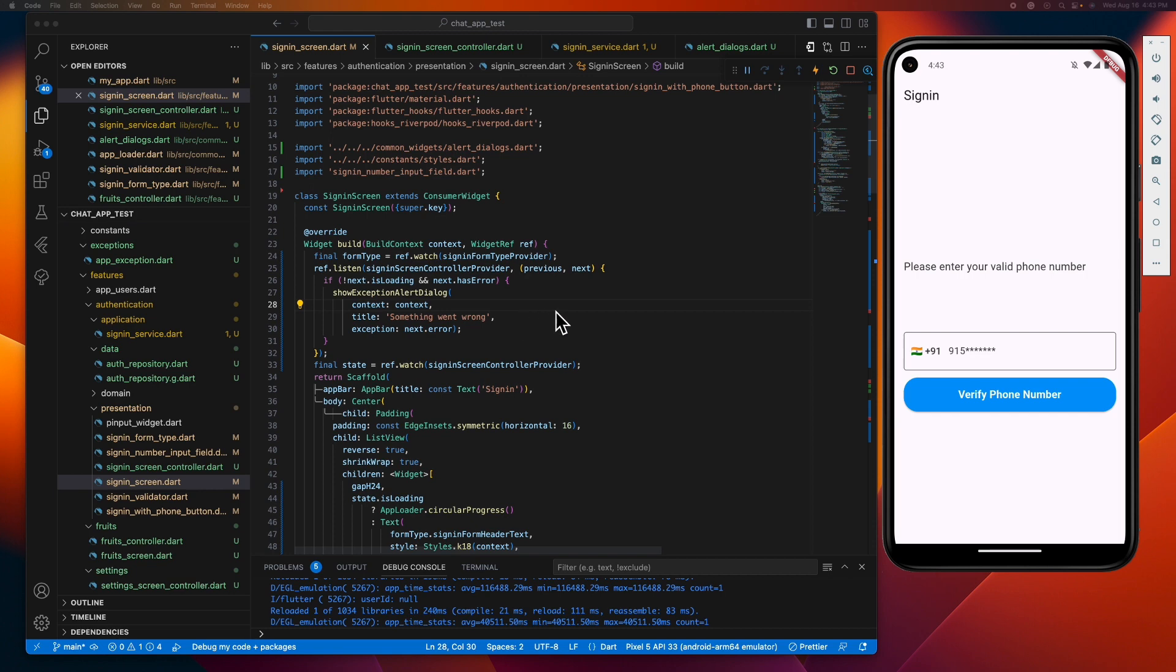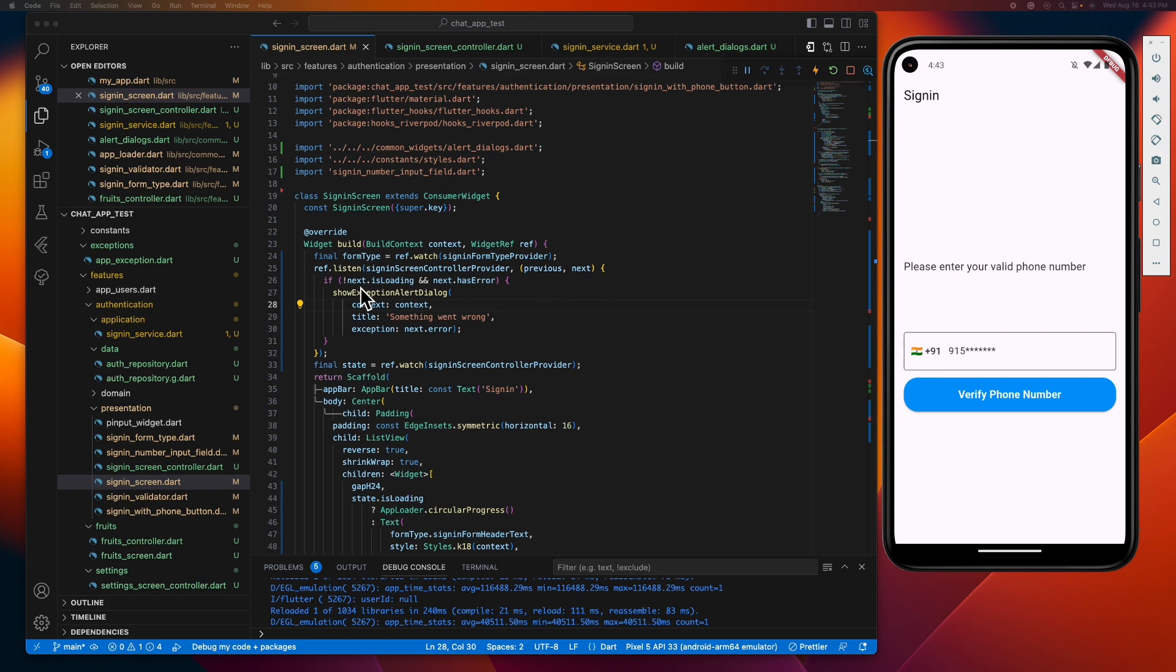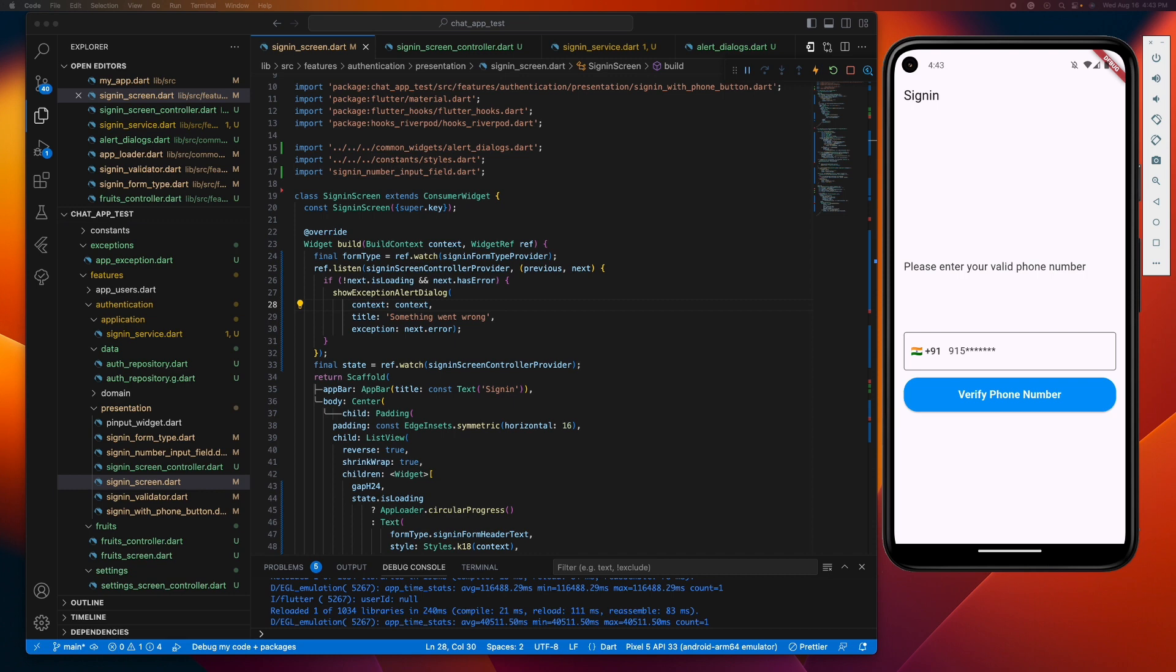So there, what we are doing here is calling the ref.listen method of the Riverpod package, passing our sign-in screen controller provider. And then inside this function, we are checking if our controller is not loading and has an error. If that's so, then show an alert dialog displaying the error message. And since this pattern is often used, I recommend creating a util function for this to make your code DRY and neat.